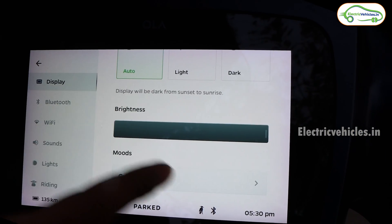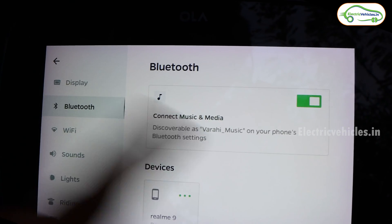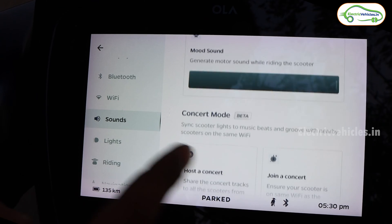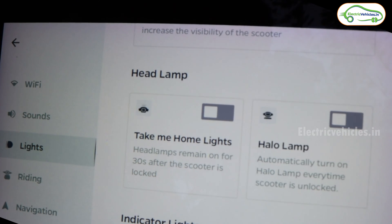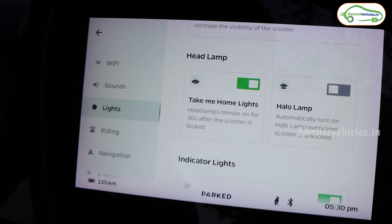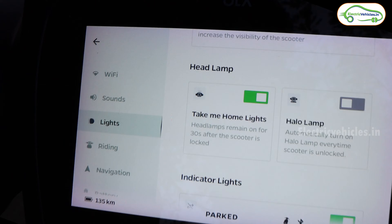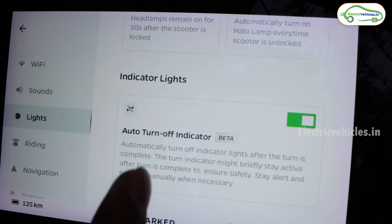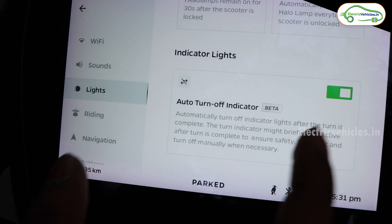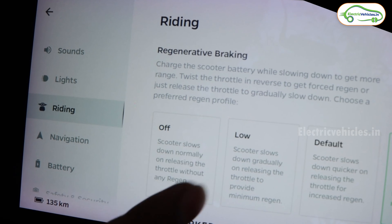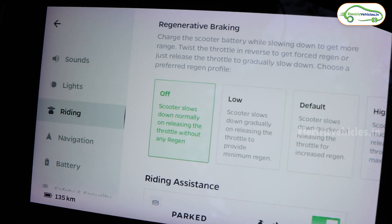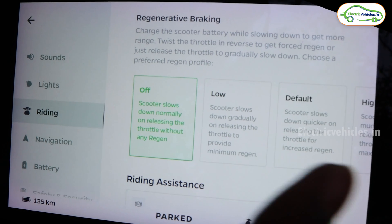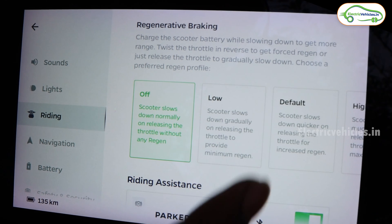In the display settings, the new Care mode is available. There are no changes to Bluetooth or Wi-Fi. Under lights, Ola added Take Me Home lights — the headlight stays on for 15 seconds after you turn off the scooter, similar to a feature seen on Ather scooters. Auto turn-off indicators work great. Under riding settings, there's a major change to regenerative braking — a zero coasting region option lets you completely turn off regen braking, so no brakes are applied when you release the throttle.